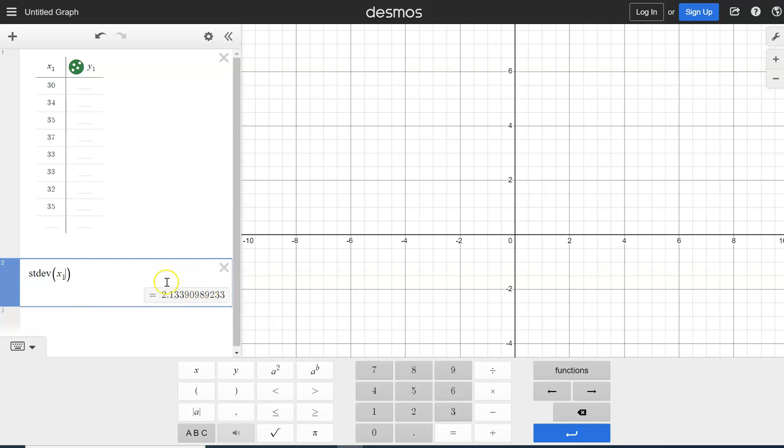And then we get our standard deviation, and that's all there is to it. So this is how you would calculate the standard deviation using Desmos.